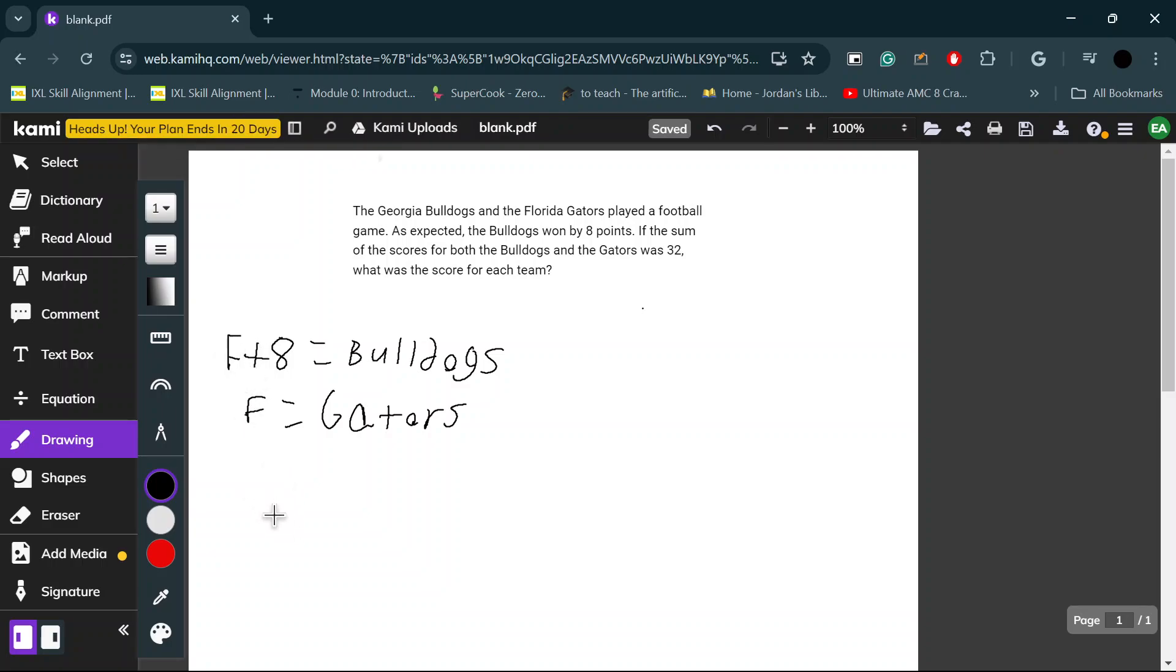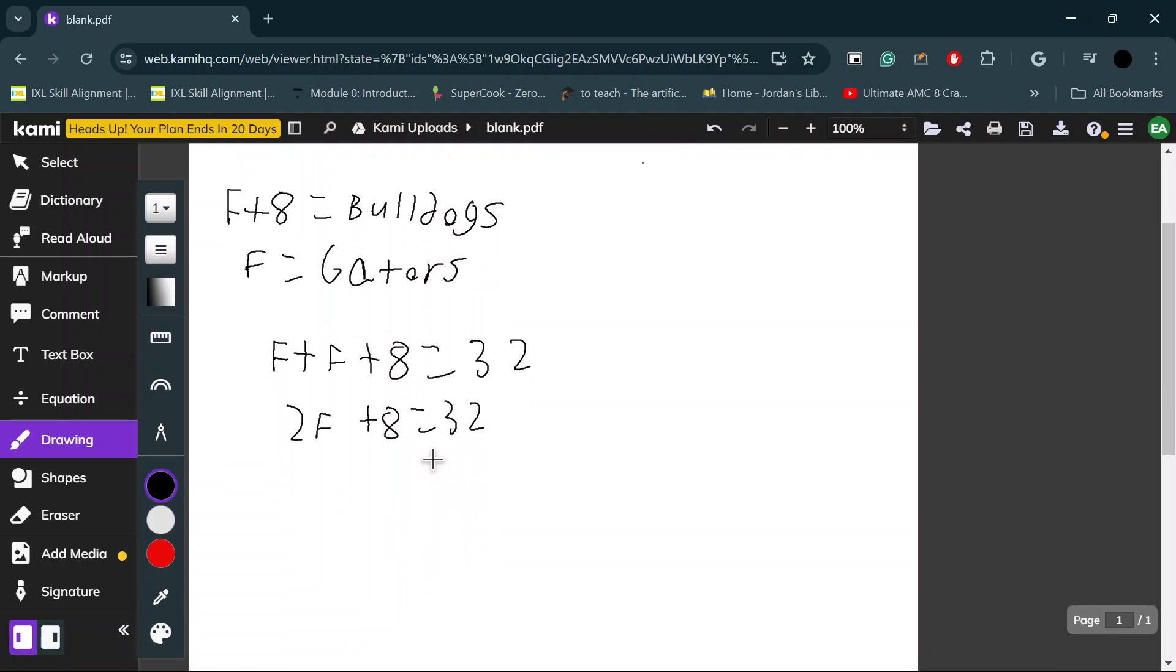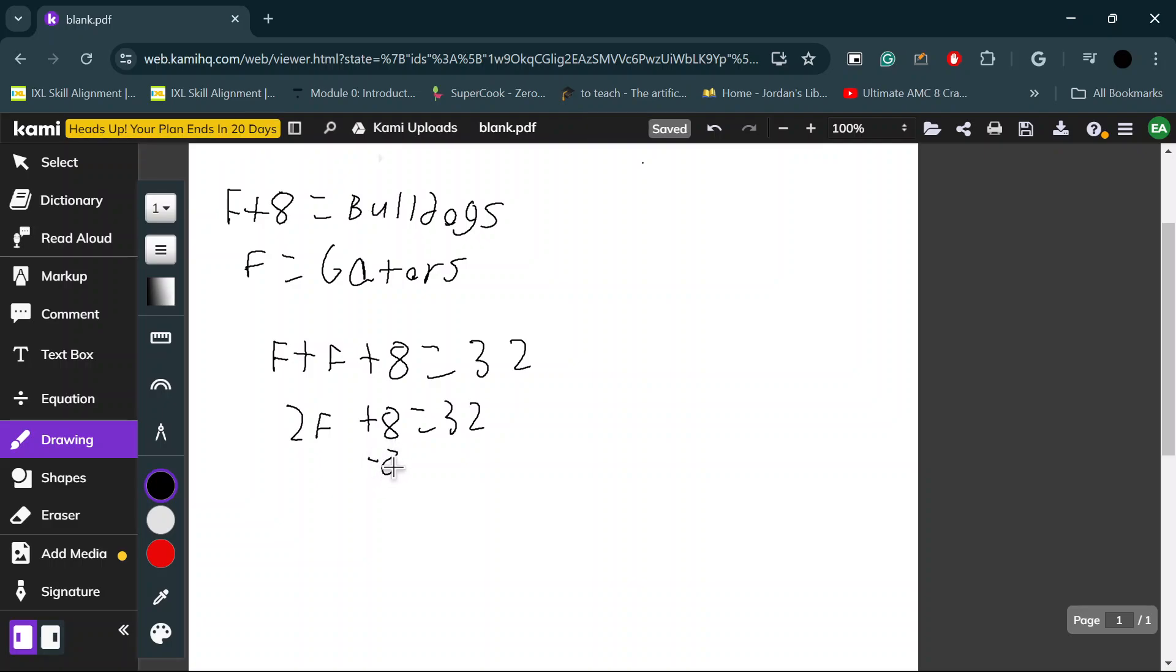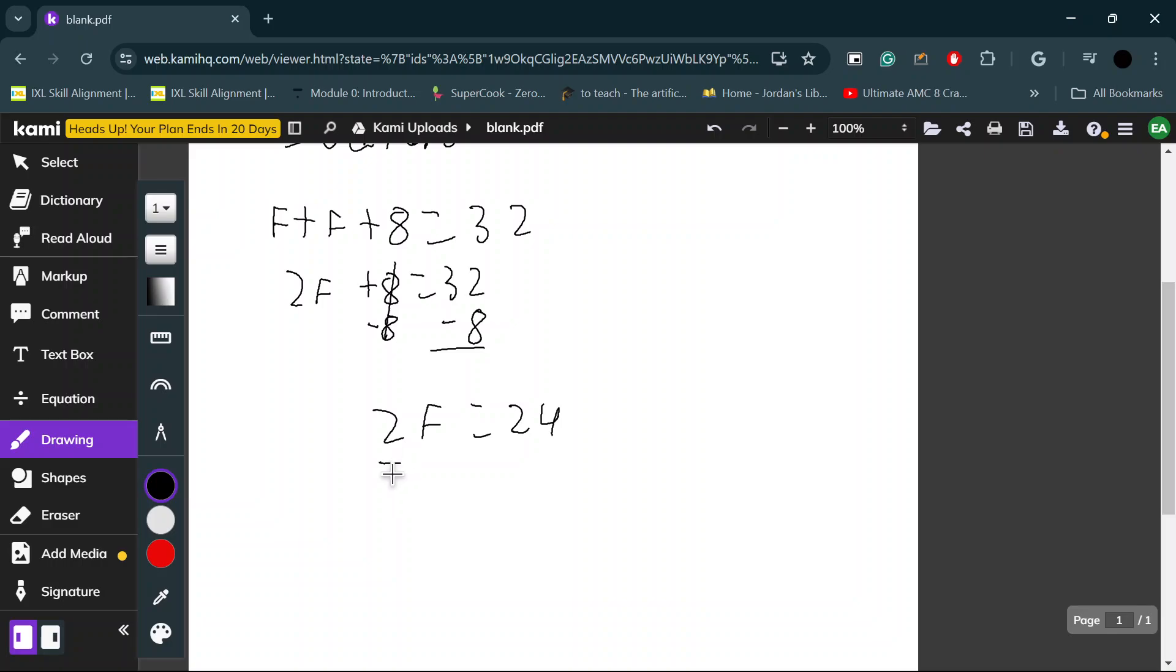We can do F plus F plus eight is equal to 32. Now, this is a pretty simple equation. You just get 2F plus eight is equal to 32. Now, you subtract eight from both sides of the equation. You get 2F is equal to 24. Now, you divide both sides by 2. You get F is equal to 12.